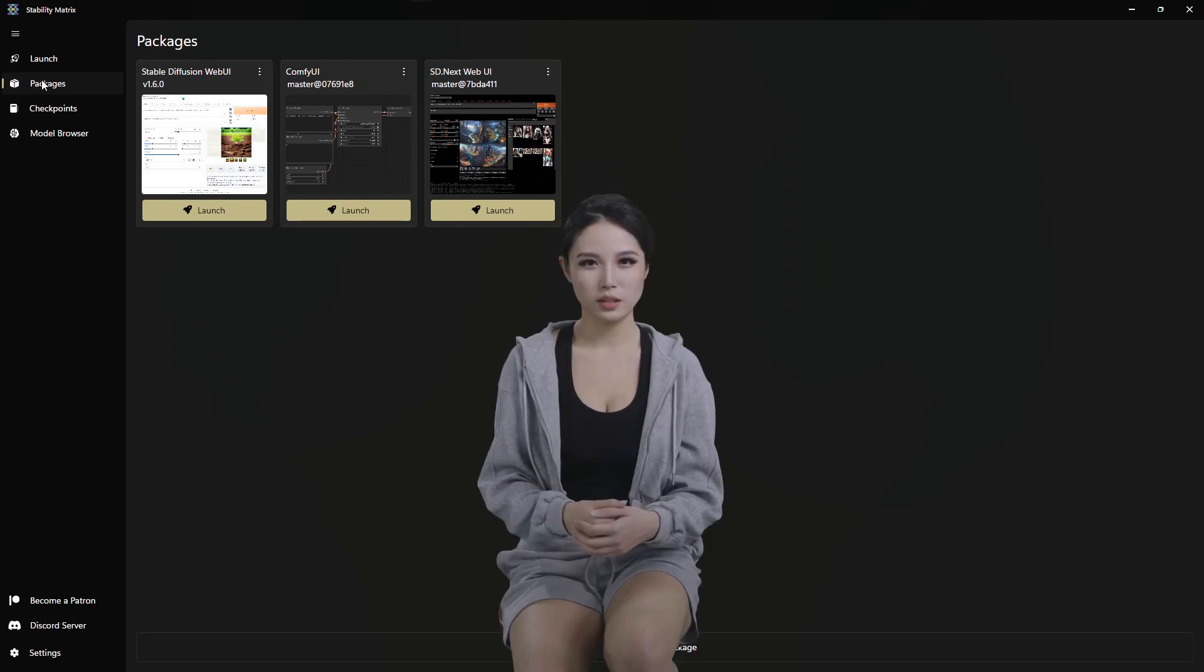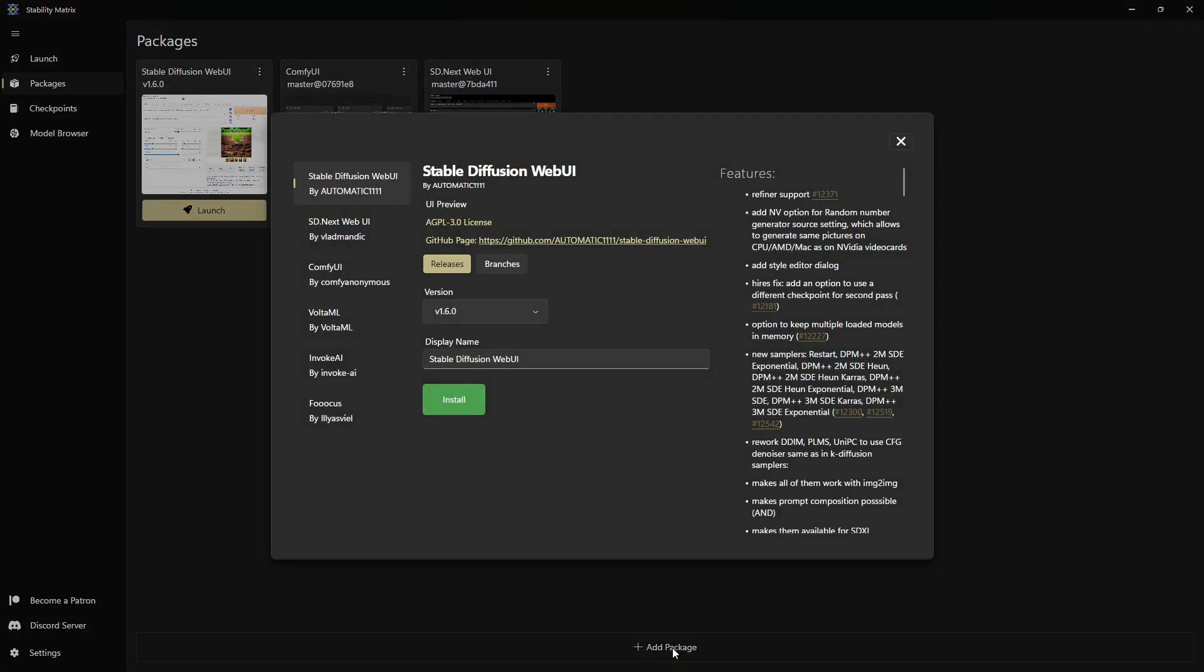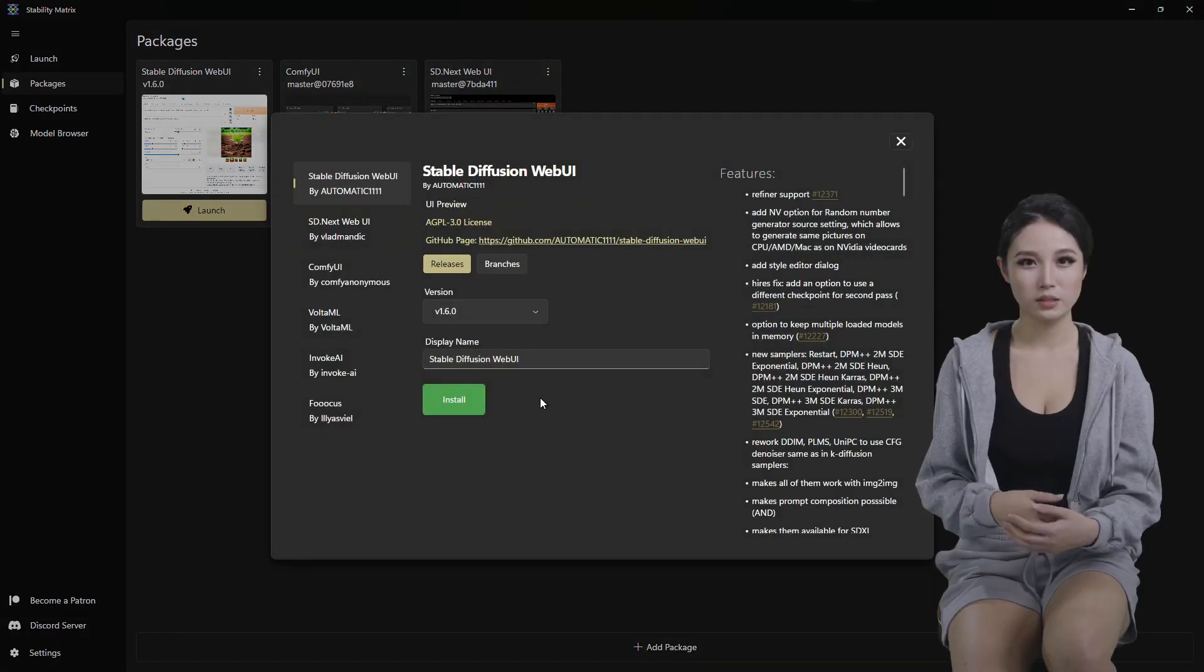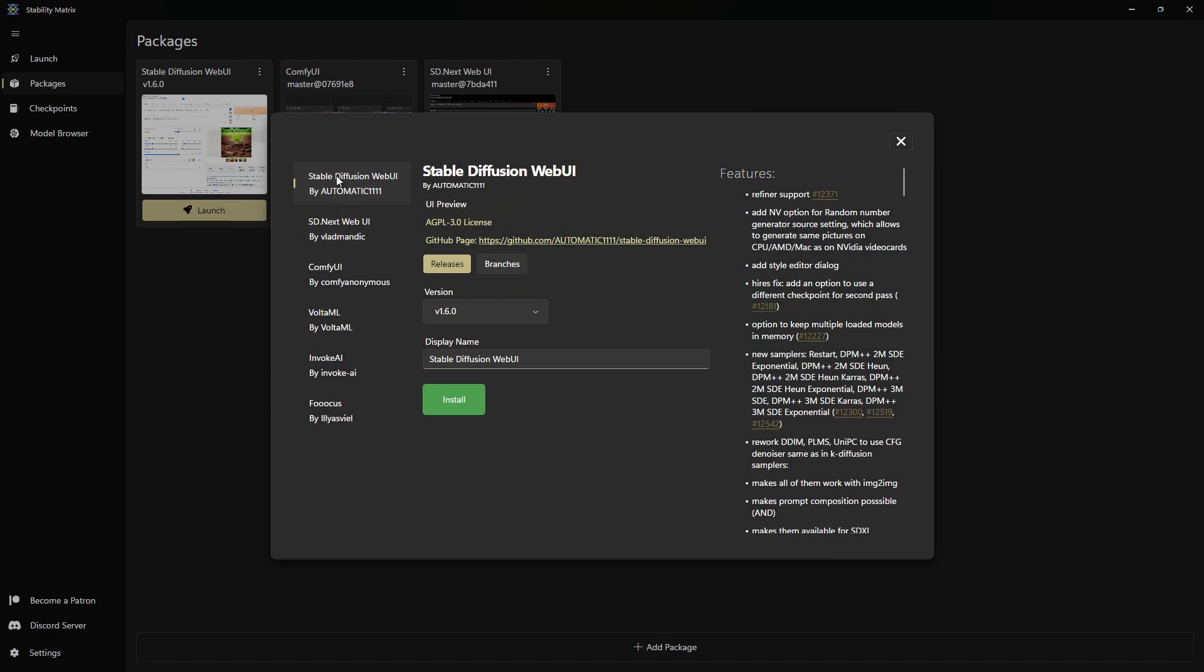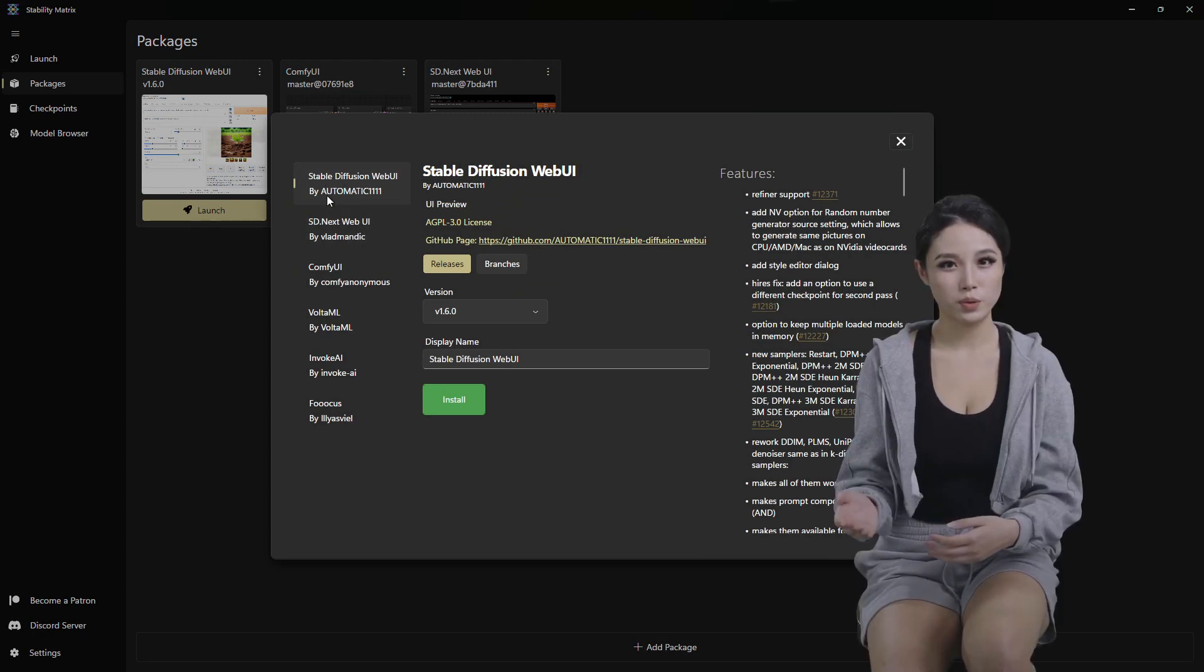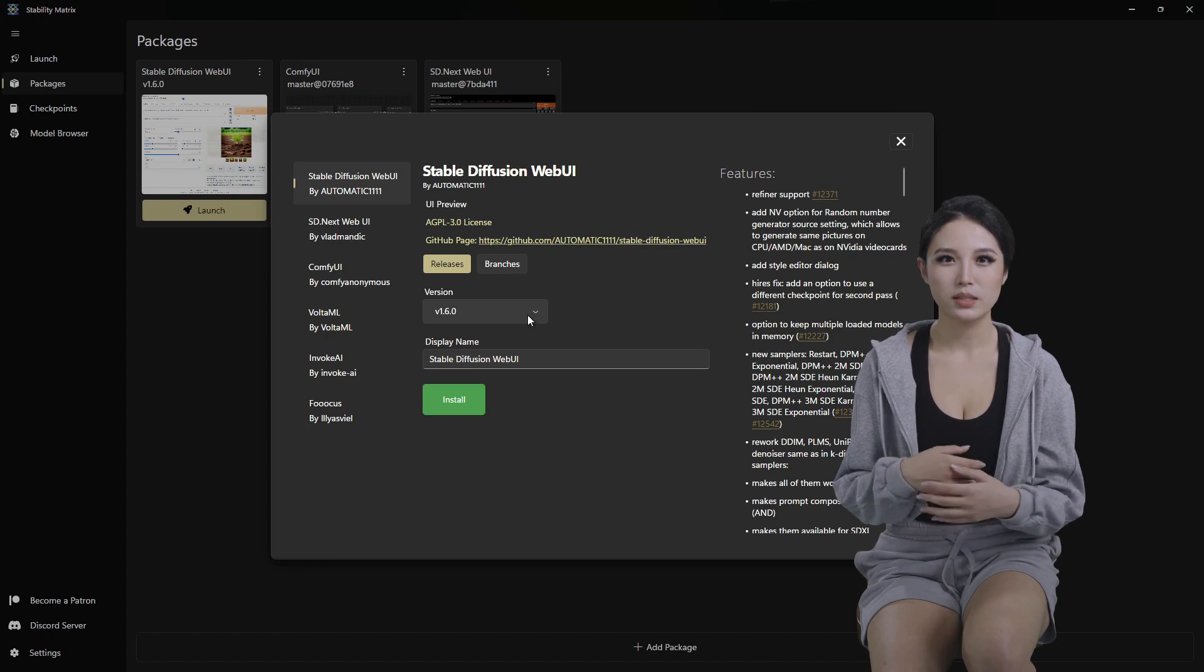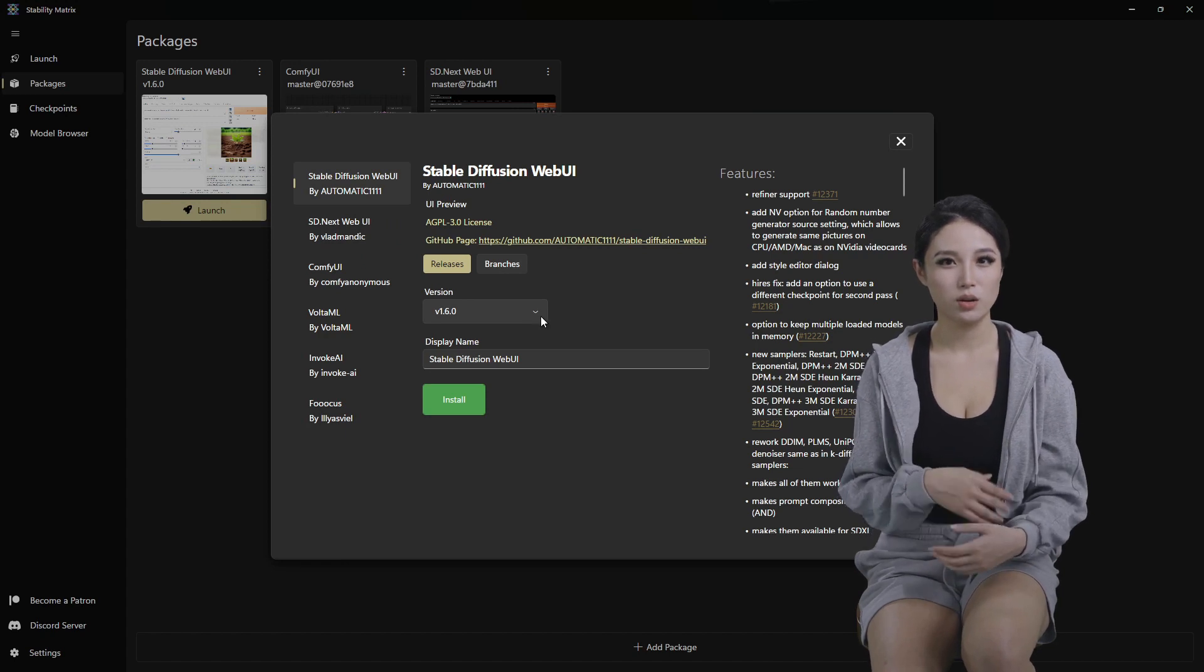Go to Packages. Add Package. Stable Diffusion Web UI by Automatic 1111 version 1.6. Click install.